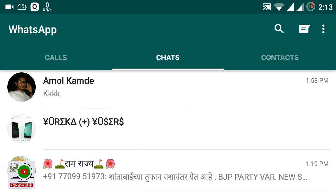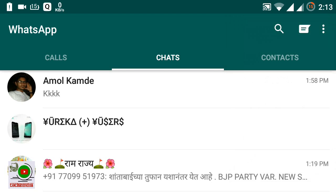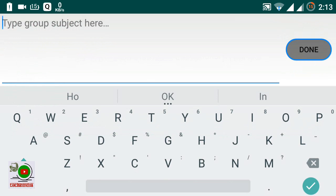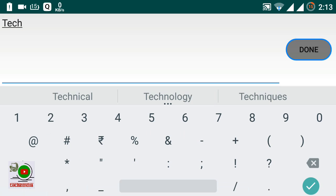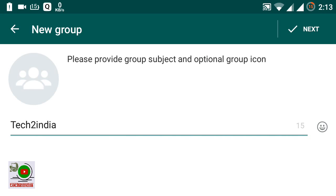Simply open your WhatsApp browser and click on the three-dot menu button at the top. You get the first option at the top — this is 'New Group'. Simply click on New Group. After this, you have to type your group name. For example, I am typing 'Tech to India'.